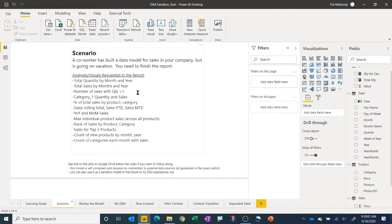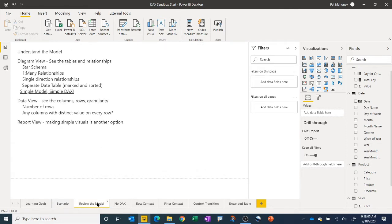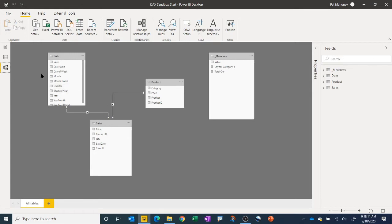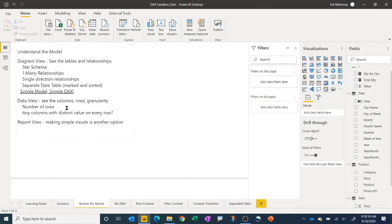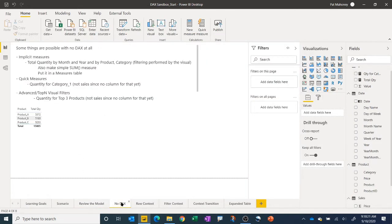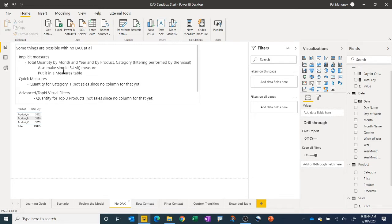We have a list of requests by the consumers. We went through and understood our model to see what we're dealing with in terms of tables and relationships and what the data look like. We also covered some basic calculations you can do without writing any DAX at all — using implicit measures, quick measures where the DAX is written for you, or leveraging features in the filter panel for a top-three products analysis. So we were able to meet some of the requested analyses without writing any DAX at all.